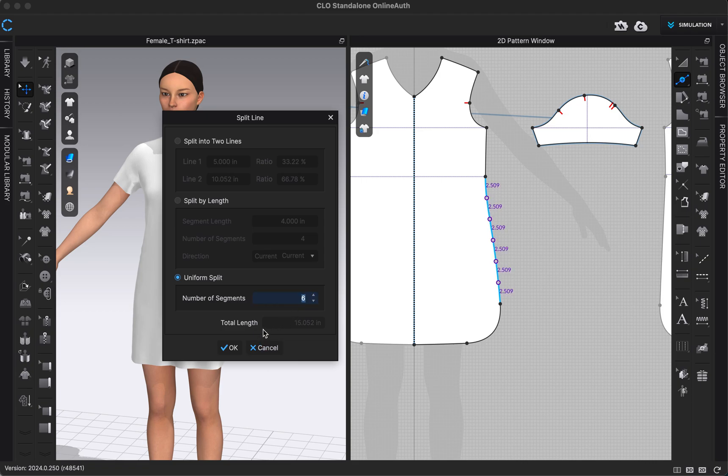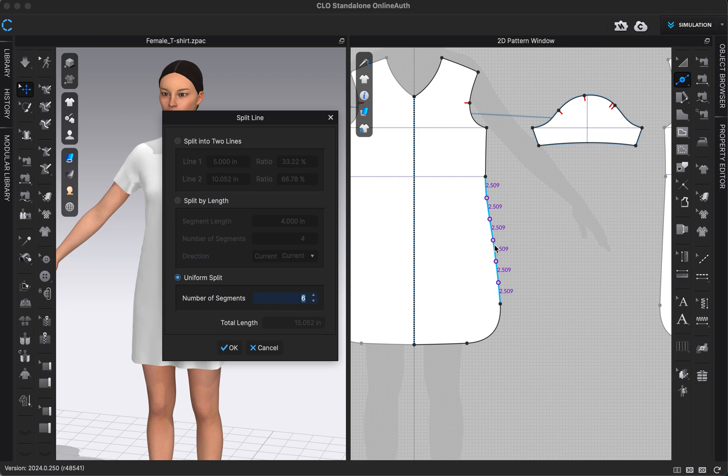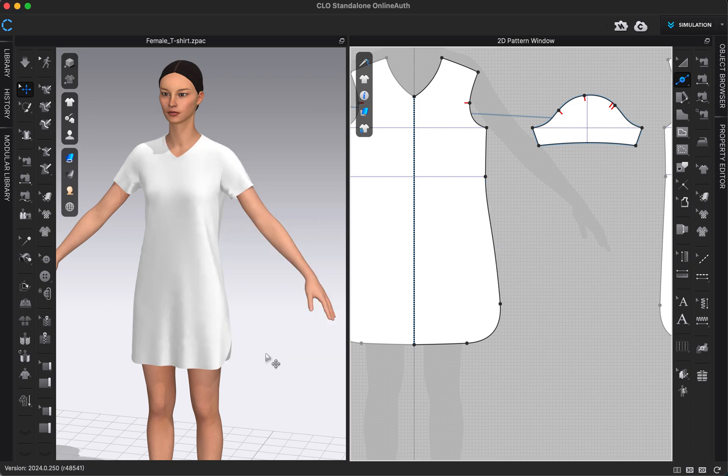You typically want to have as few points or as few segments as you can. You only want to add points or segments if you have a purpose to. I wouldn't want to just add this many because that can make sewing take more time and be more complicated. But if you had a reason you wanted to add these points, you could do that this way. I'm going to click cancel.